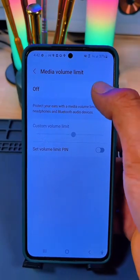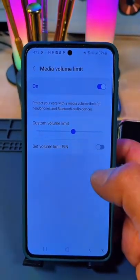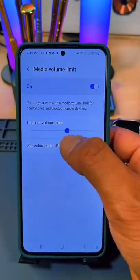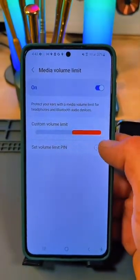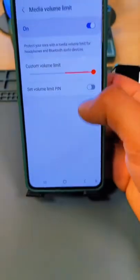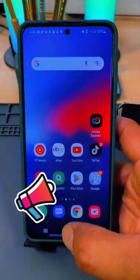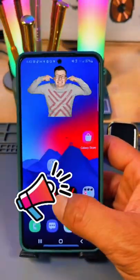Normally this will be turned off, so turn it on. Now simply turn the volume all the way up. And that's it! Now your phone will be much louder.